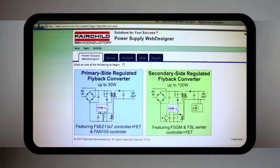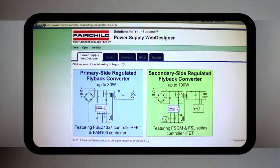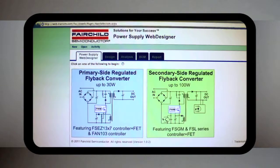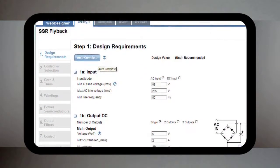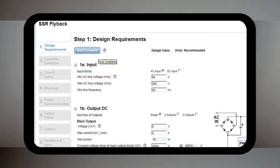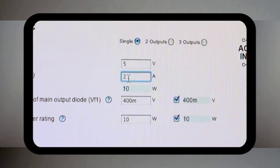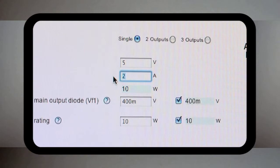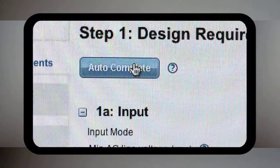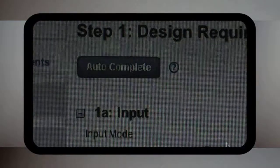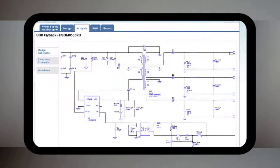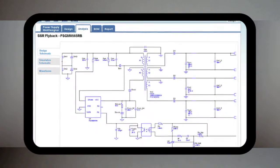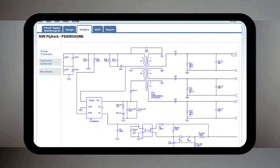Let's take a closer look at Power Supply Web Designer. First, let me show you the automatic design option. For this, you simply input your basic system requirements and then you hit auto-complete. This automatic design option quickly creates a design for you.